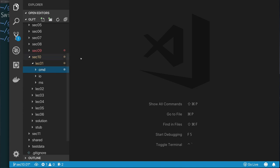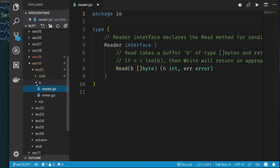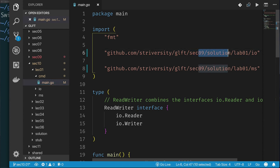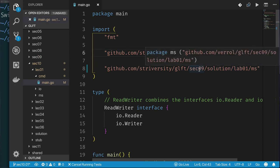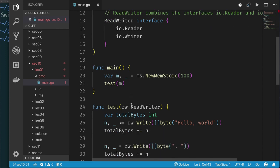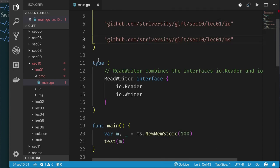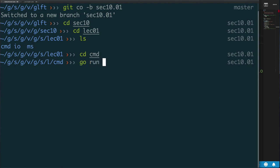Our main is exercising our MemStore that we use to implement the interface. Here we define a read-writer interface which combines both our IO reader and IO writer. We know that's our IO reader and IO writer because it's using this IO package. So if we go to this directory, we should be able to run our code — we do ls, go to cmd, and then do go run main. And there we go — it works.